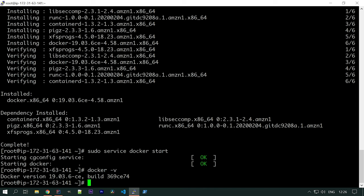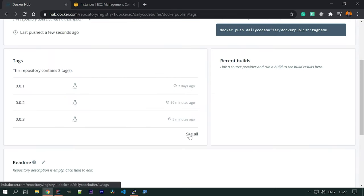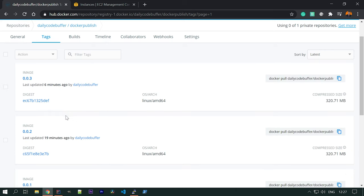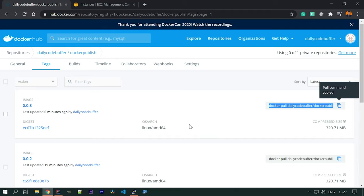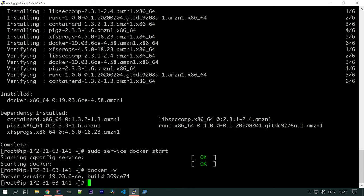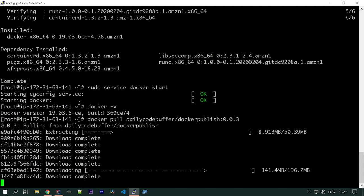Now we need to pull the image we uploaded to Docker Hub. Go to Docker Hub, find the repository and click 'See All' to view all versions. Copy the pull command, go to your instance, and run it: docker pull dailycodebuffer/docker-publish:0.0.3. You can see it is now downloading.